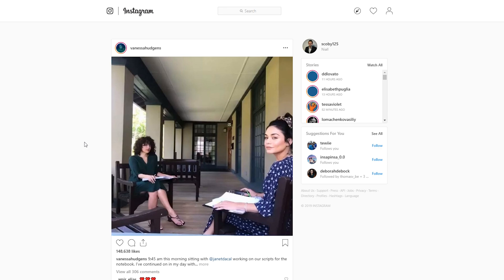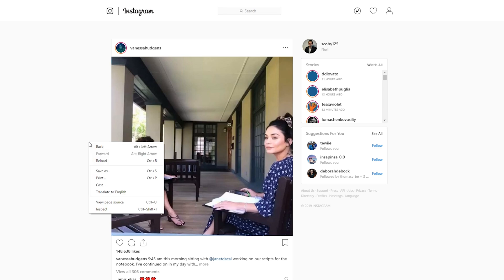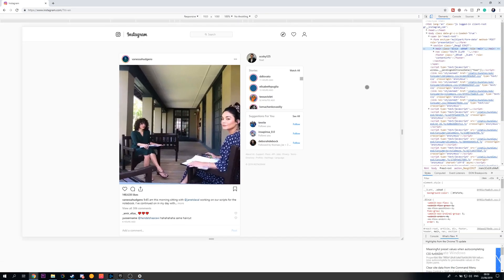So the first thing we need to do is right click anywhere inside our web browser and come to the inspect option right here. This is going to open up the inspect window for our Google Chrome.